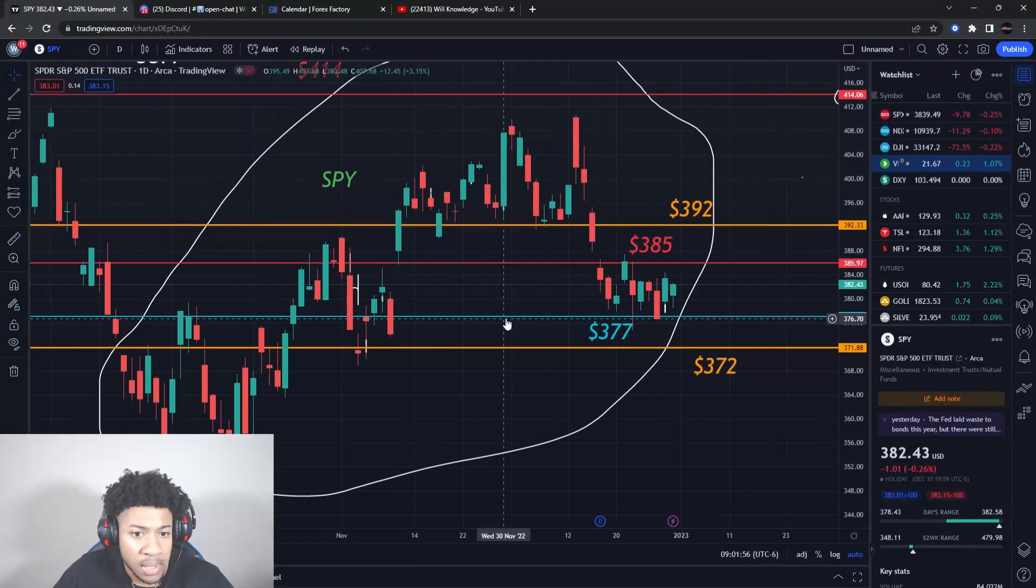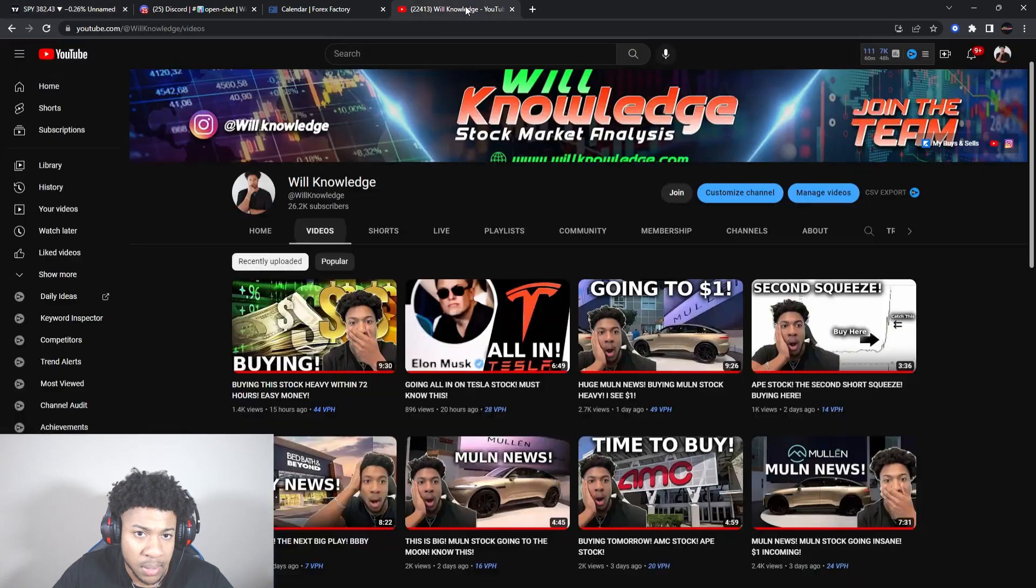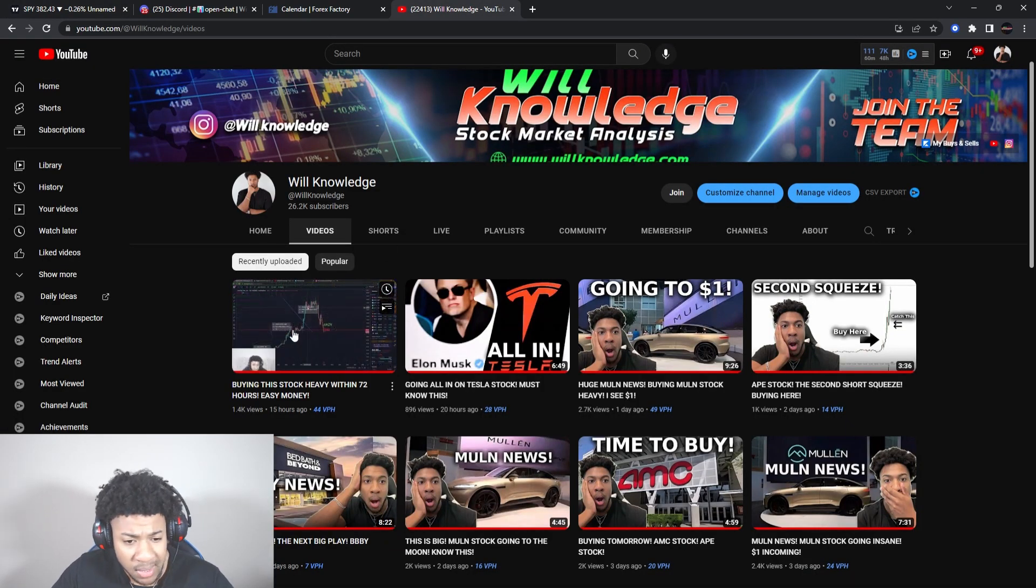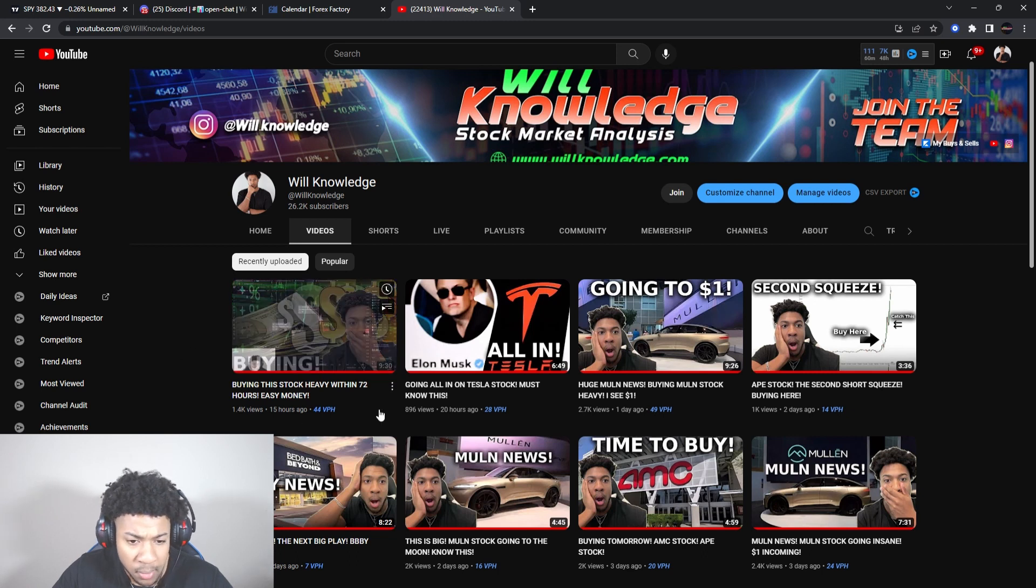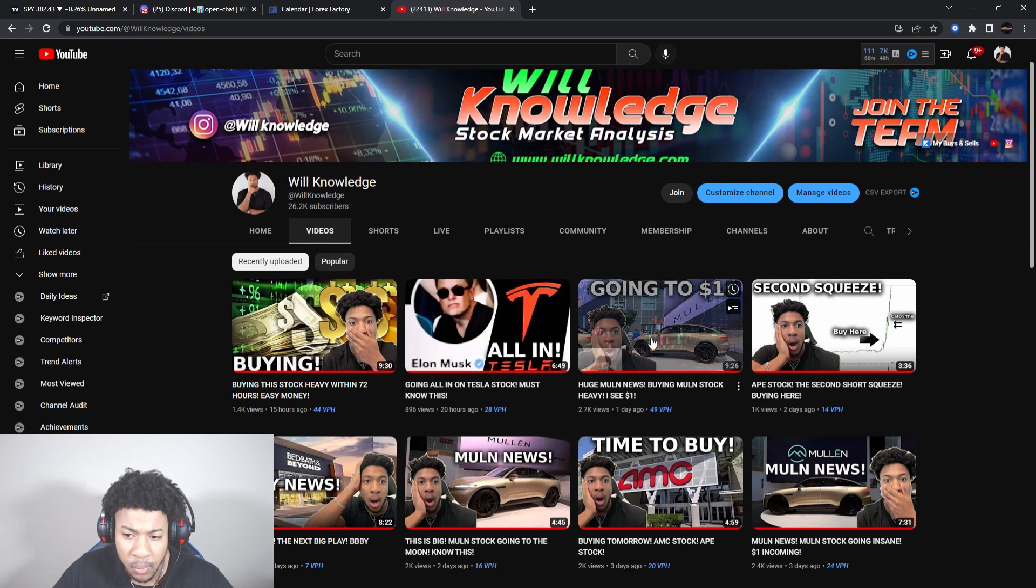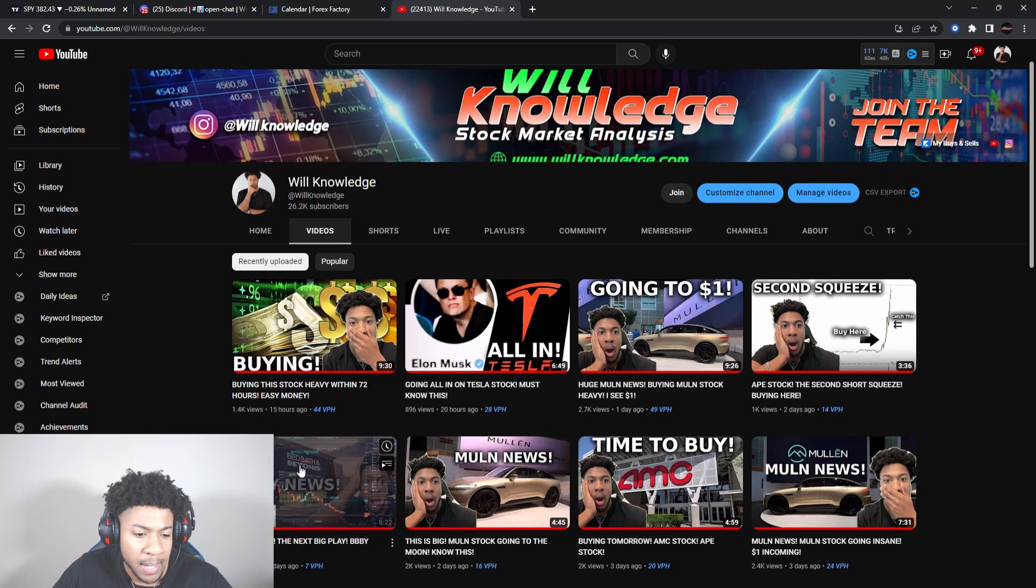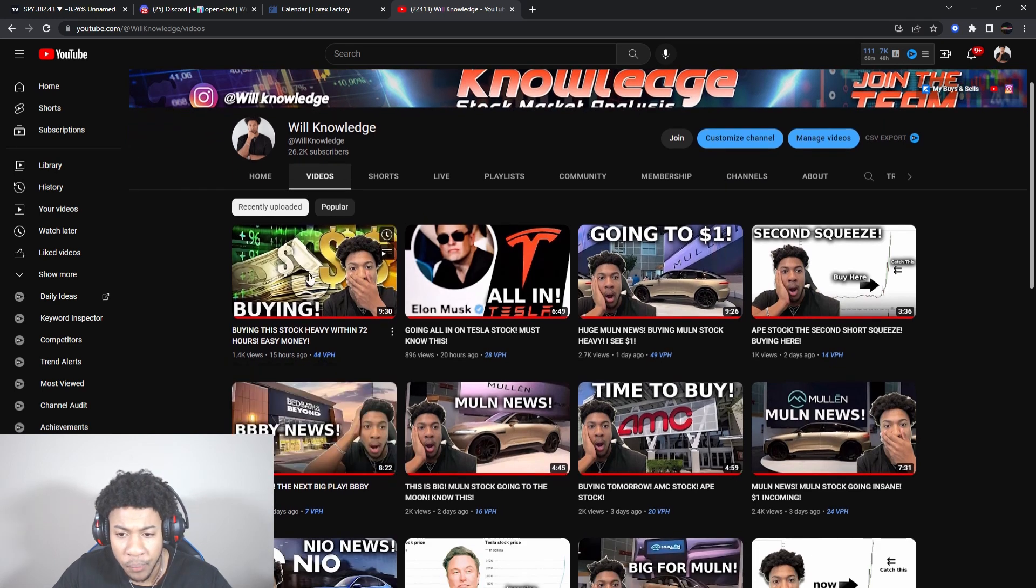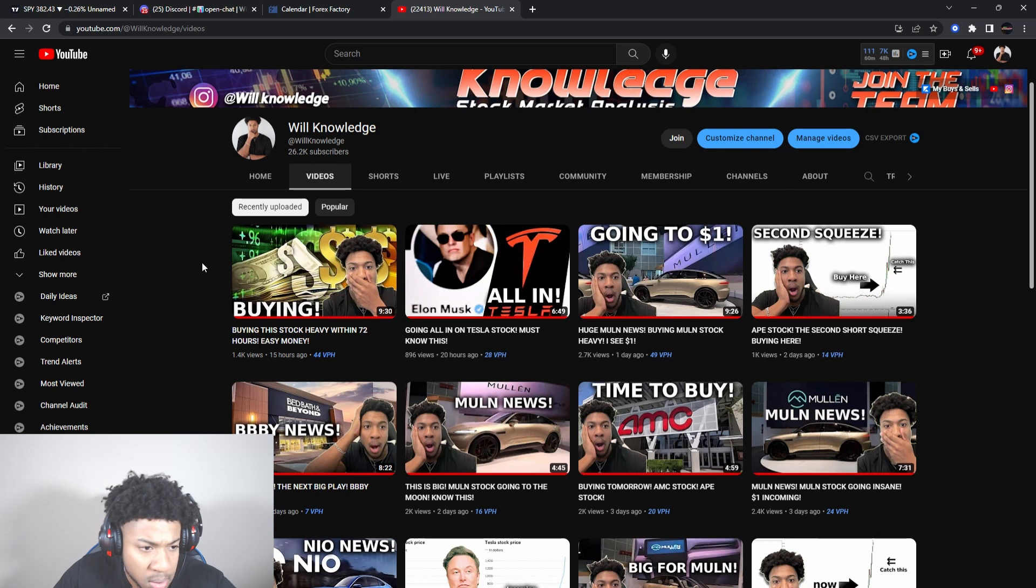Now let's go ahead and go over the levels. Make sure you guys also don't forget to watch the videos I got before this one - a stock I'm looking to buy heavy within 72 hours, very easy money on that. We got a Tesla video here, we got Mullen here, we got APE, and we got BBY. So make sure you check out all these videos. It'll probably be four to five videos today.